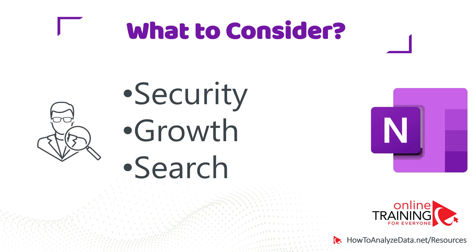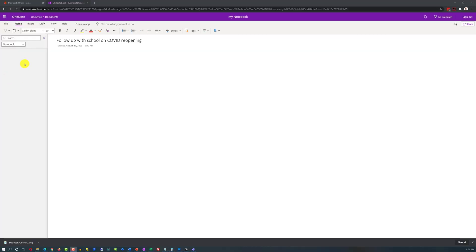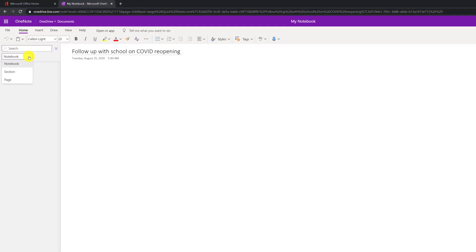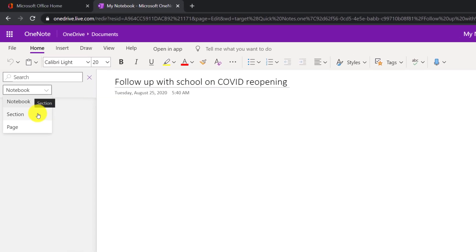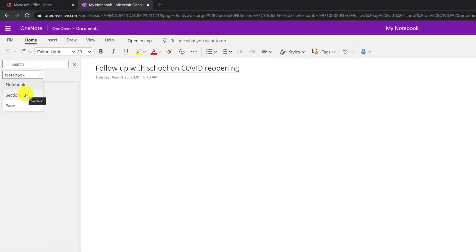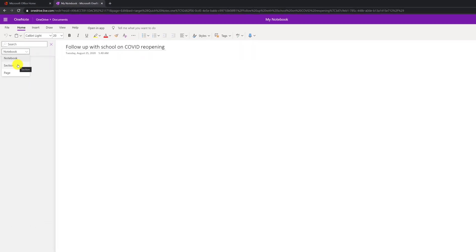Last but not least is search. Would you be overwhelmed by the search results if you search everything in your notebook? OneNote provides exceptional search capabilities, but you might be overwhelmed with the results and may not be able to find what you're looking for if you don't organize your data correctly.